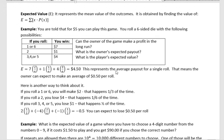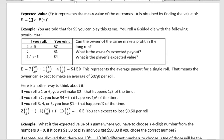This $4.50 represents the average payout for a single roll. That means the owner can expect to make an average of $0.50 per roll. He never actually pays back exactly $4.50 — sometimes $7, sometimes $1, sometimes $4 — but this is the average amount he can expect to pay out in the long run.